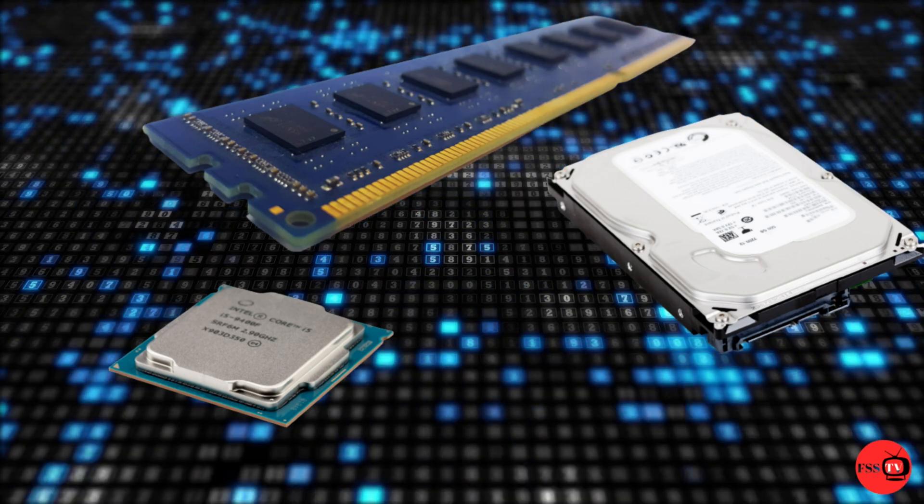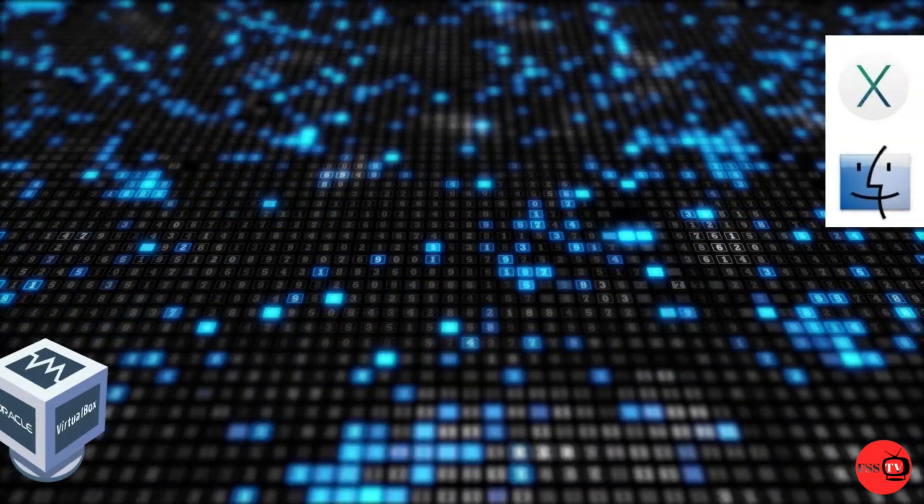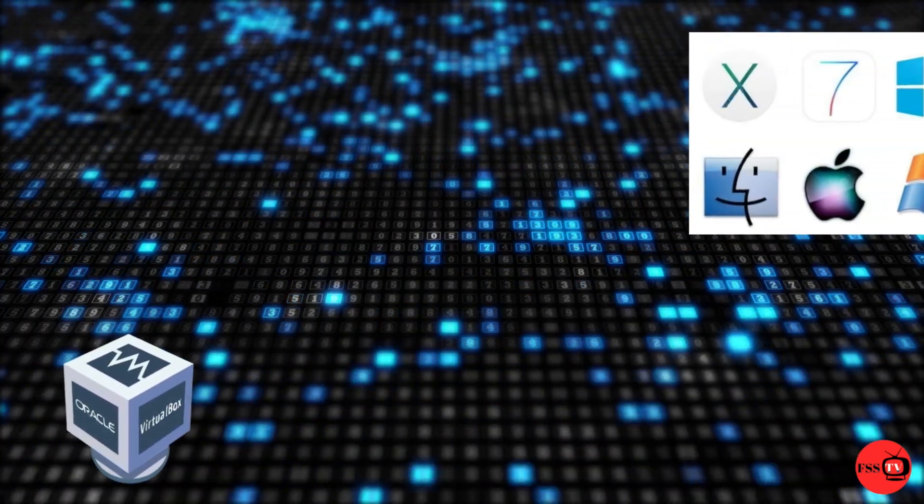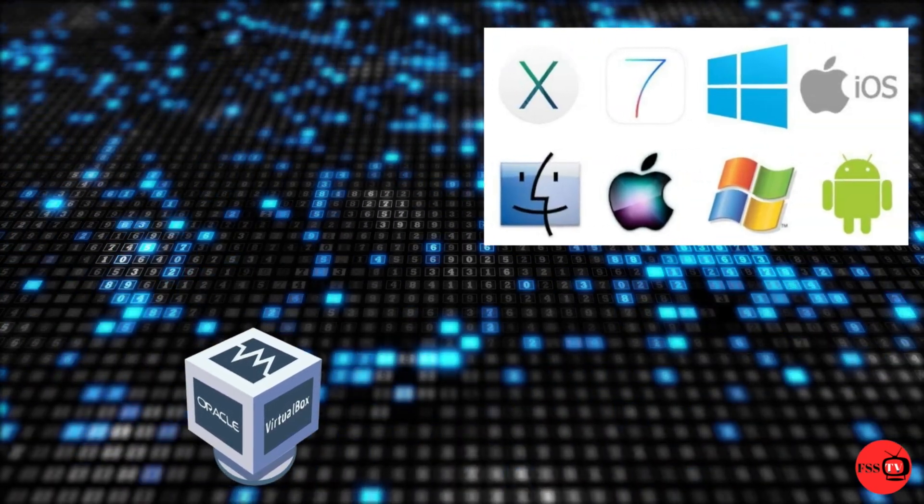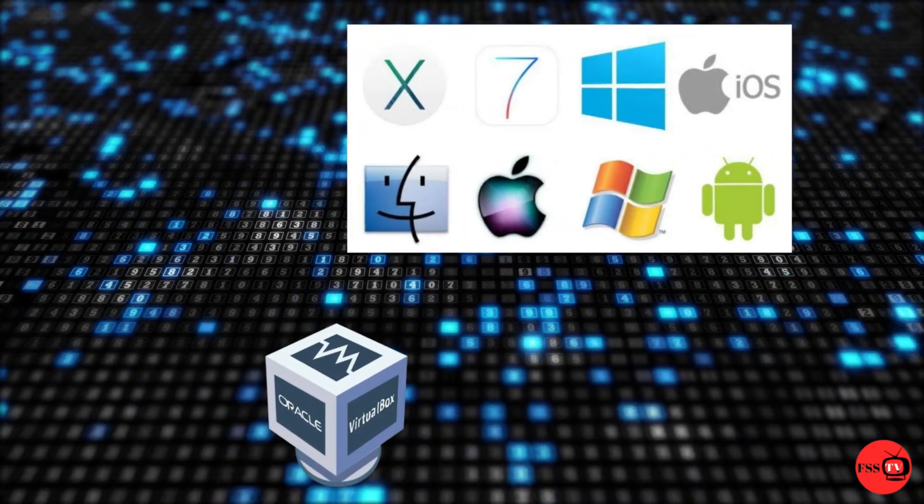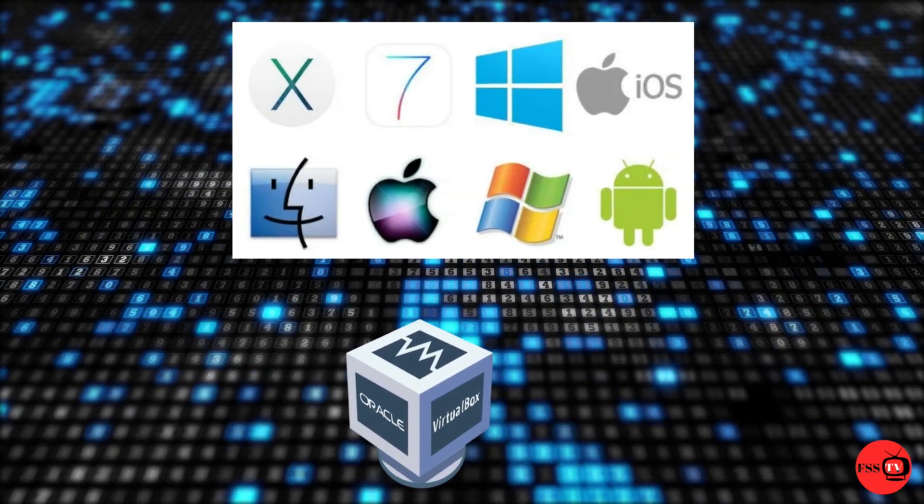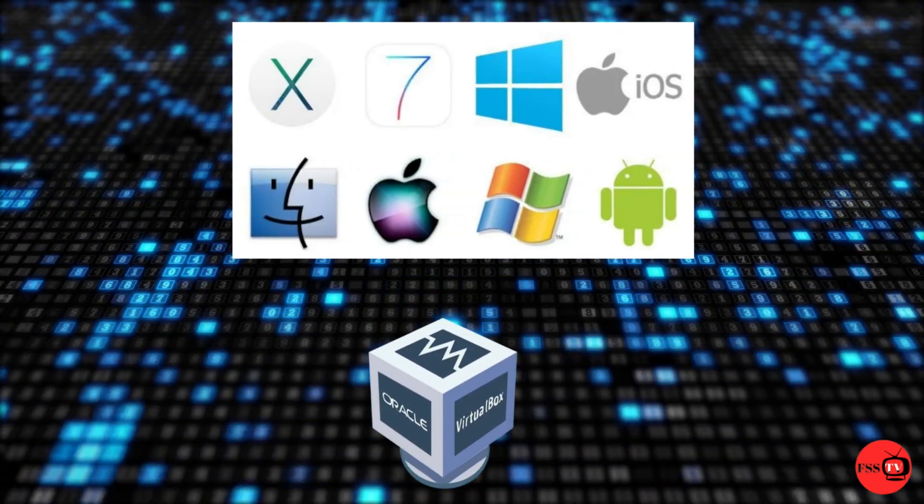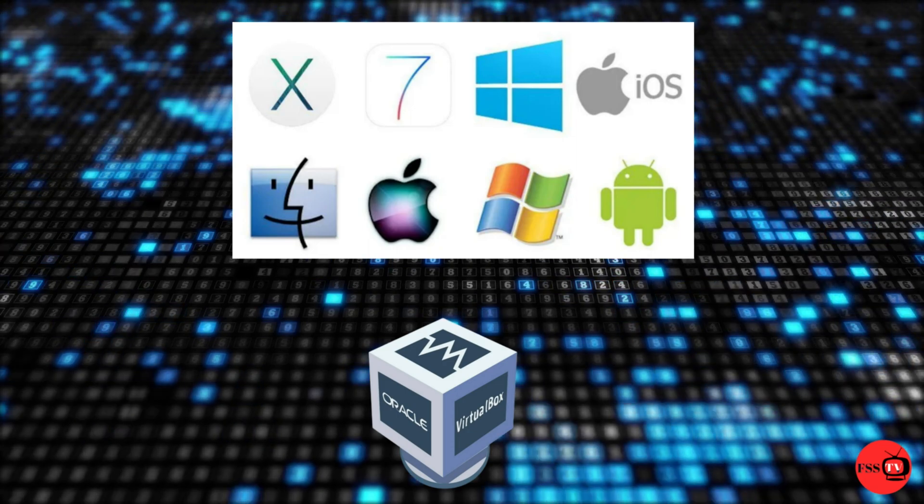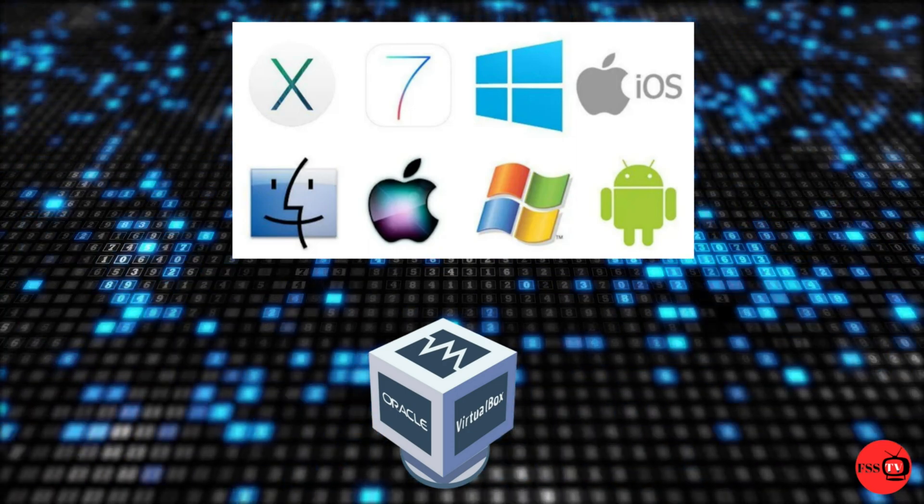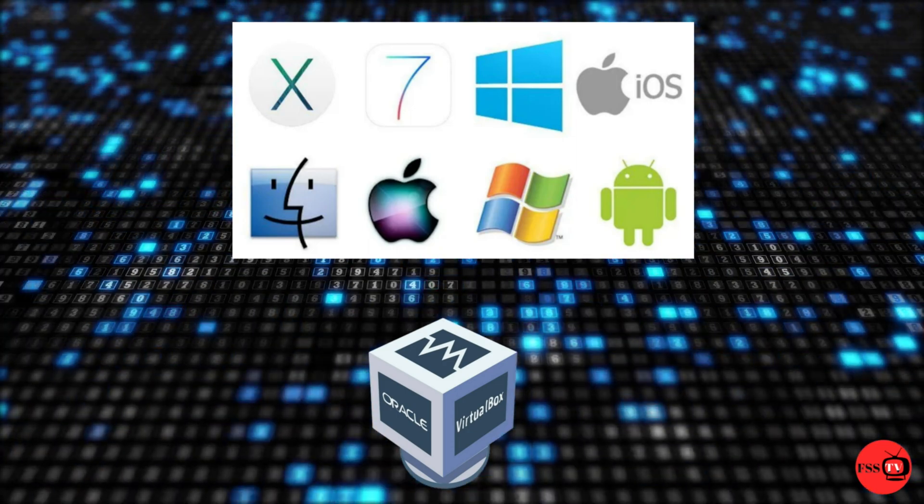A wide range of operating systems can be run on VirtualBox such as Windows with all its versions, Linux distributions including Ubuntu, Debian, Arch Linux, Fedora and much more, Solaris and OpenSolaris, Mac OS X Server, Leopard and Snow Leopard.